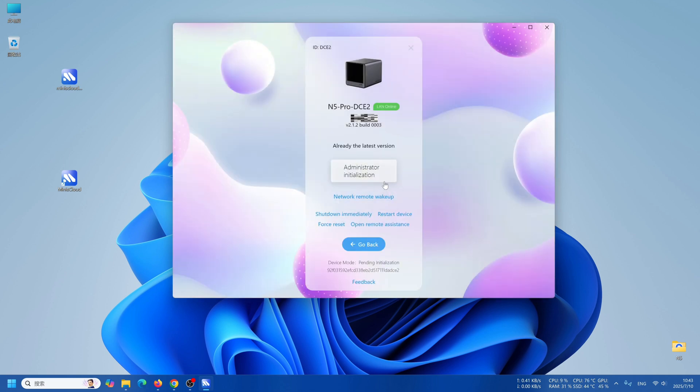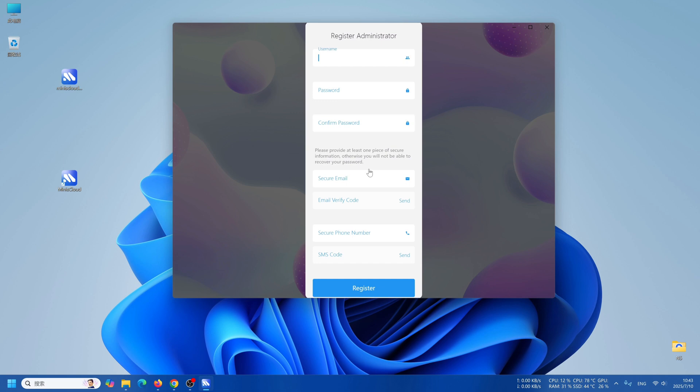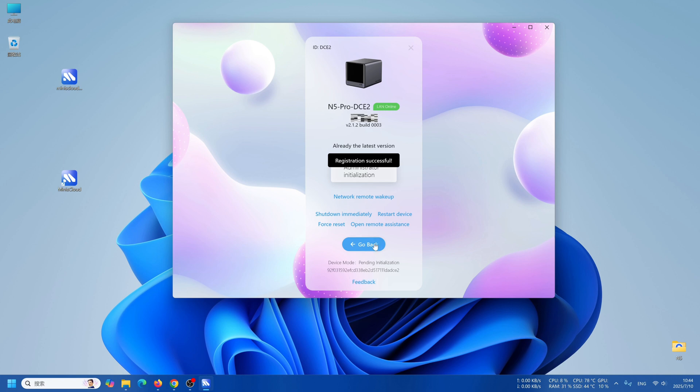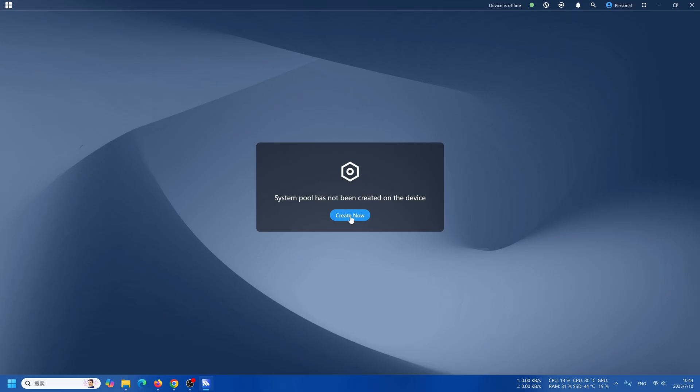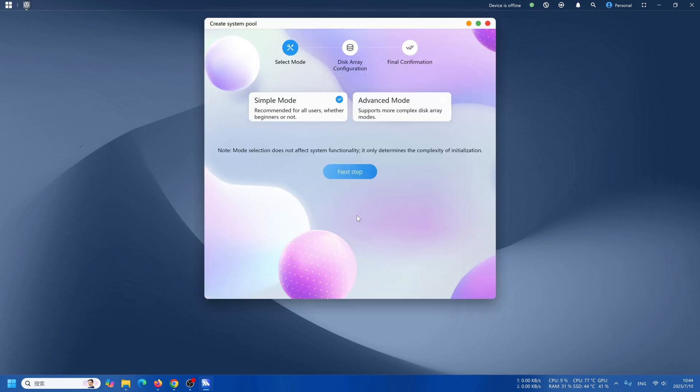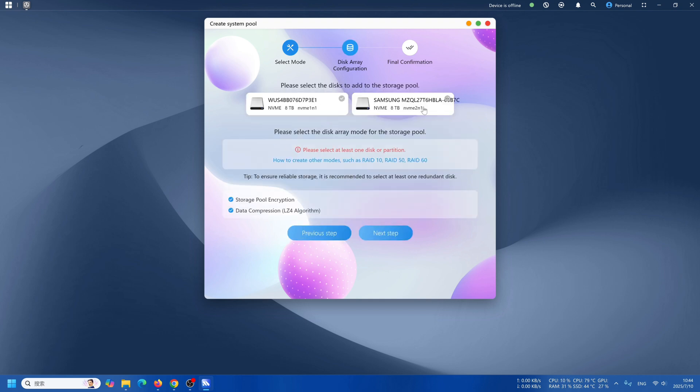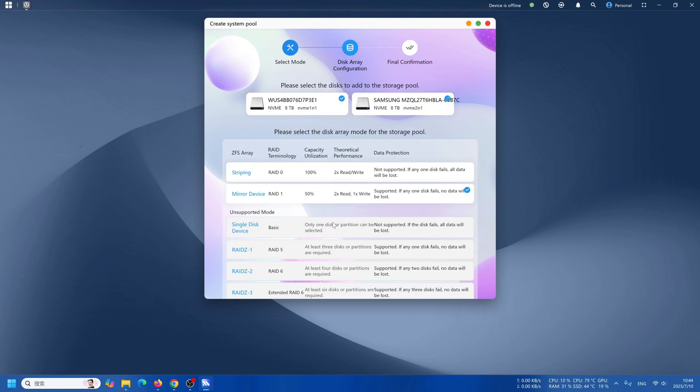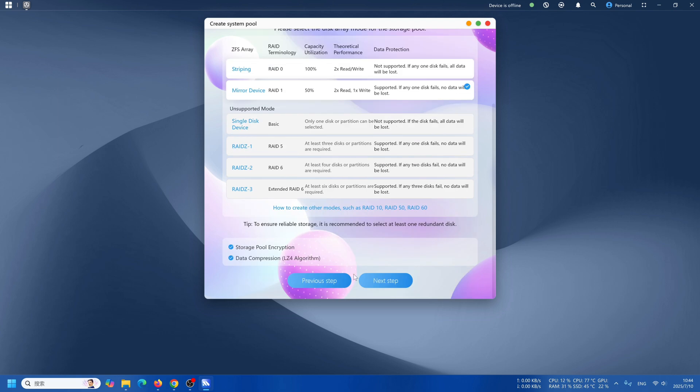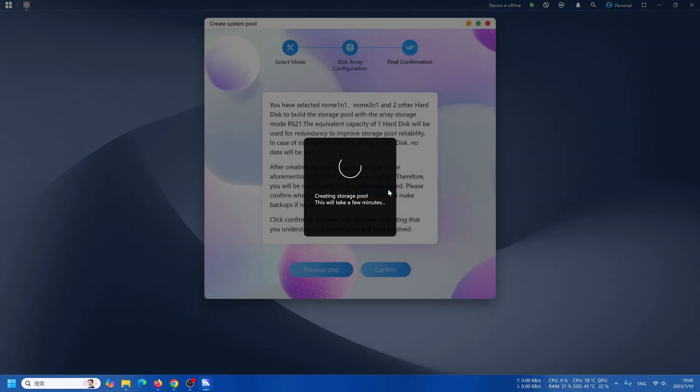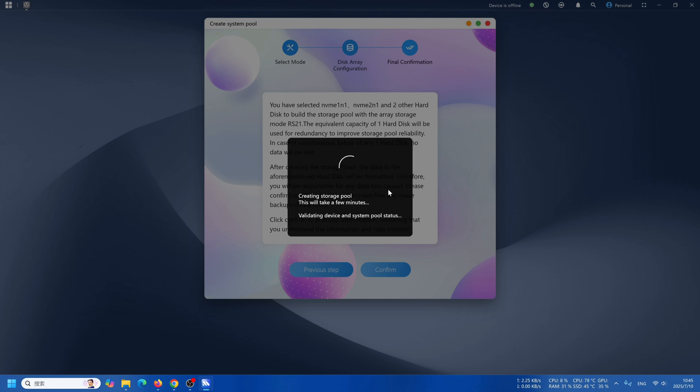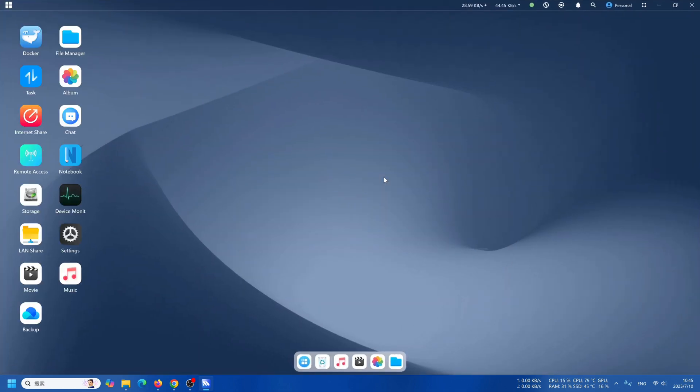It is completed. Perform administrator installation. You can register an administrator account and log in. Click the account name and the password you just registered. Then there you go. The first login requires creating a system pool, which will format all storage drives. Enter the password again to confirm this action. After successful creation, enter the NAS dashboard.